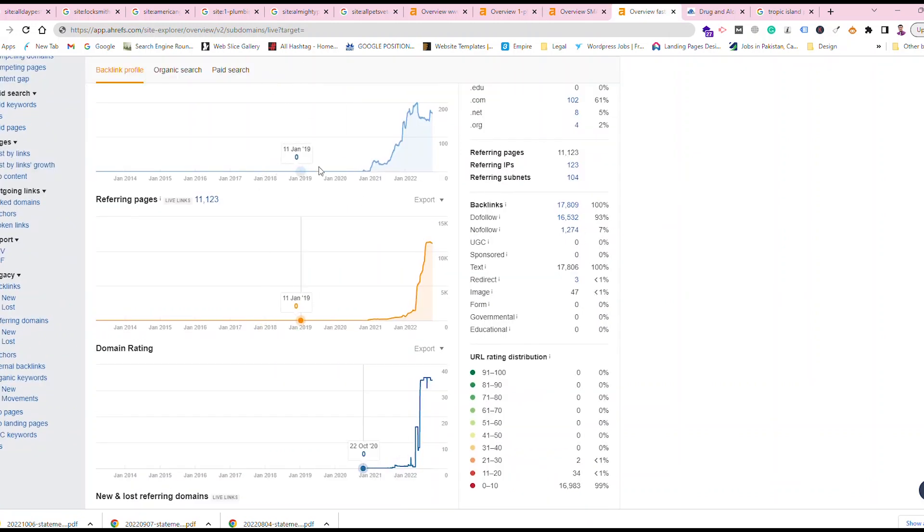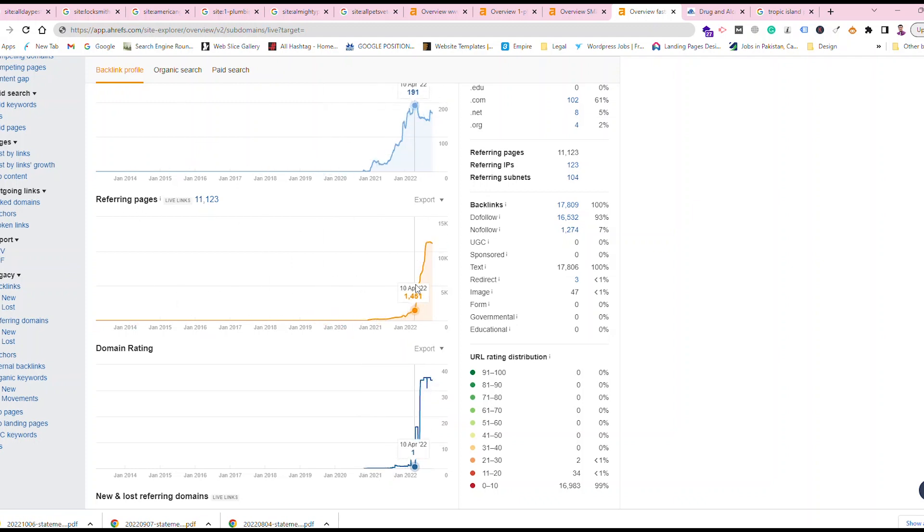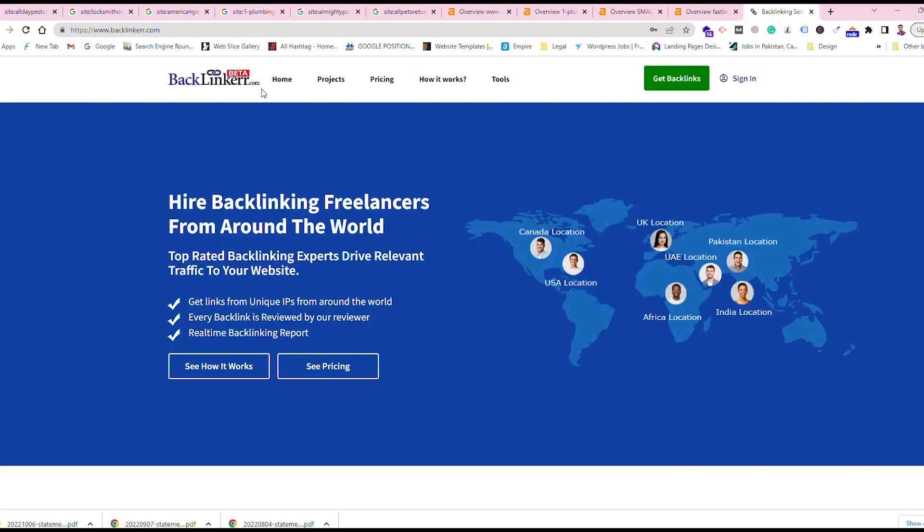Over here you can see this website and the referring pages. These are all the backlinks referring to your website. I usually use backlinker.com for the backlinks. Make sure you are writing 2R at the end.